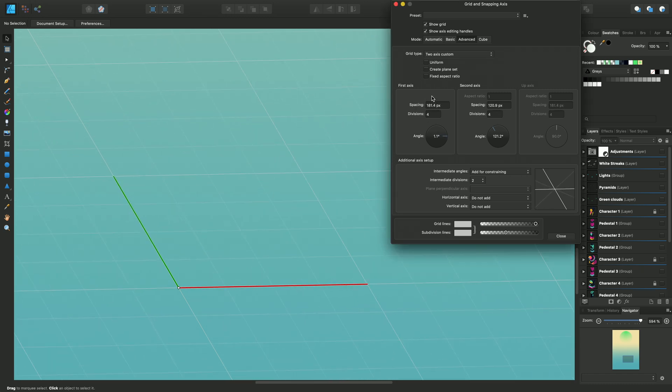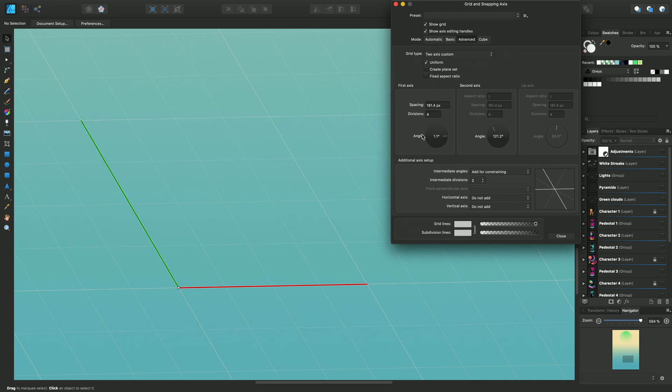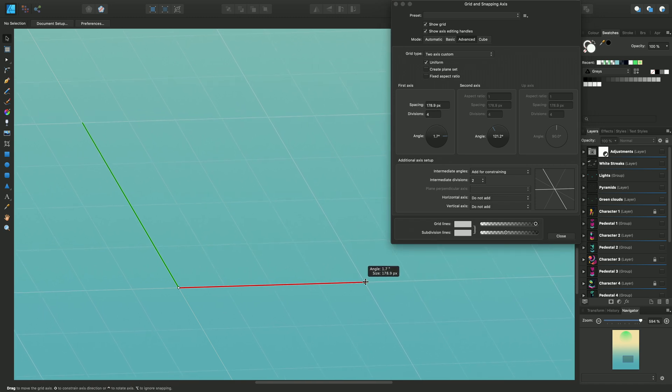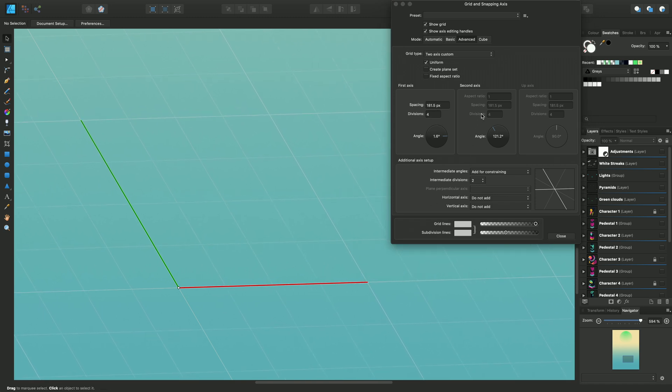Of course you can set explicit spacing and angle values on the dialog as well if you want to be exact to a particular measurement. If I just go back and switch Uniform on, I just want to show that the spacing values change in relation to each other.